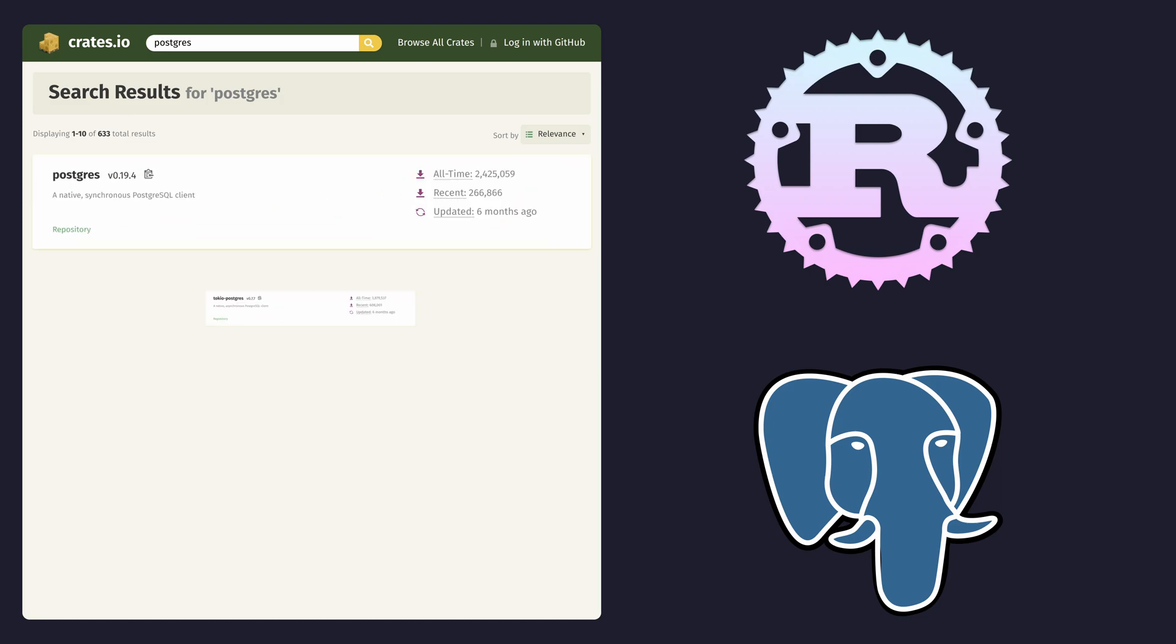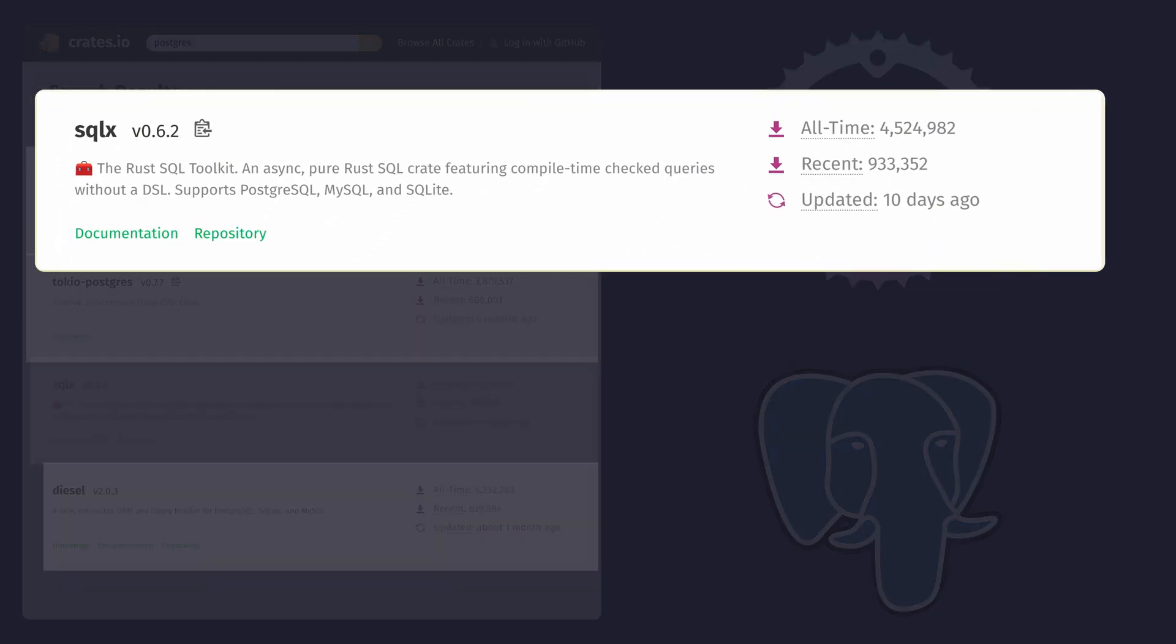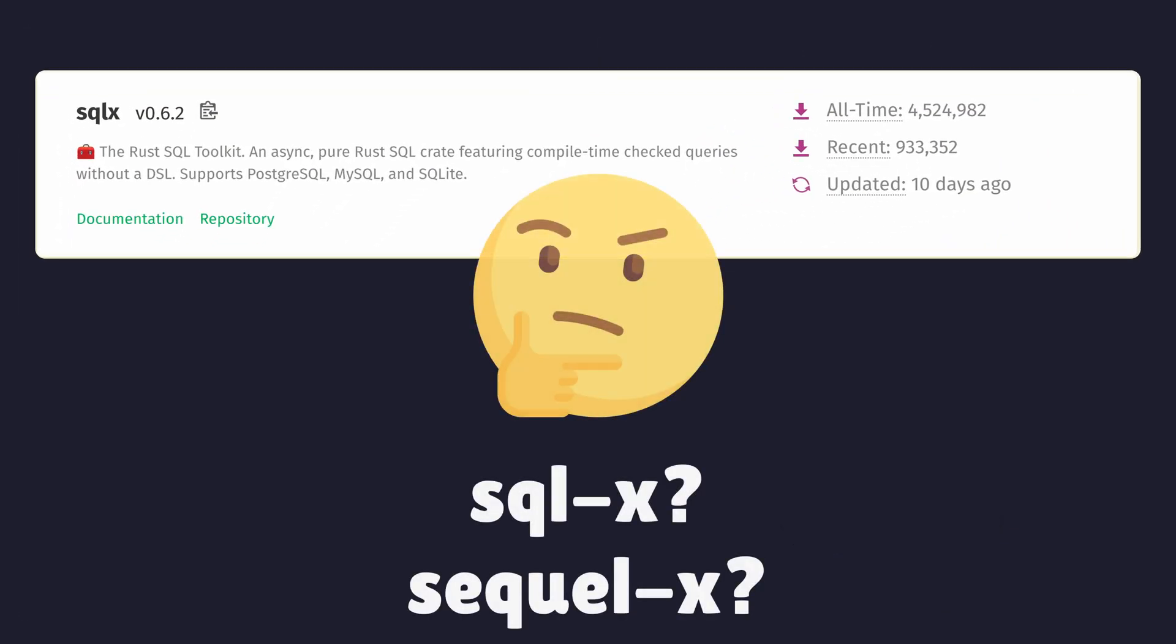There's a few Rust crates available when it comes to working with Postgres, but the one I've always gravitated to has been SQLX. I'm pretty terrible with names.